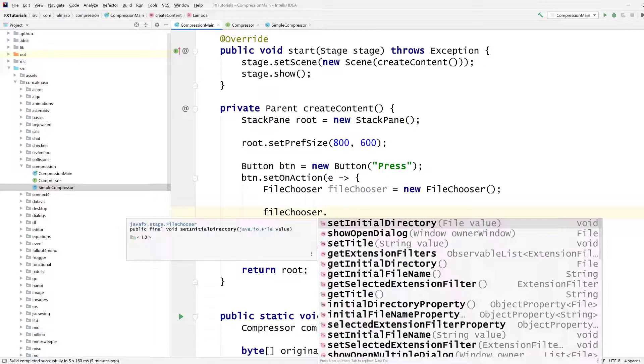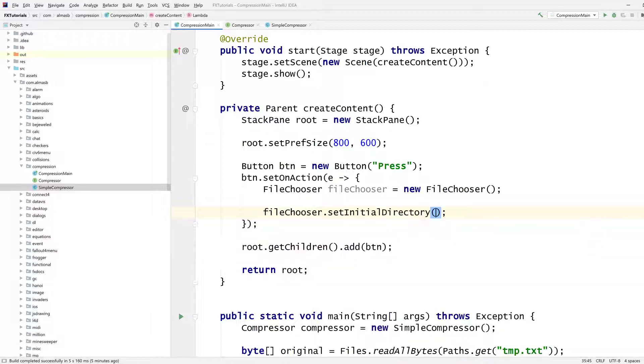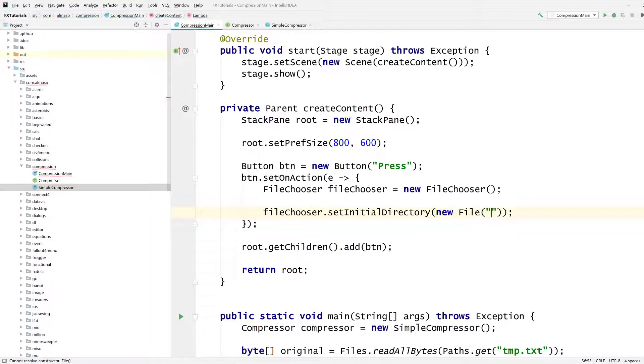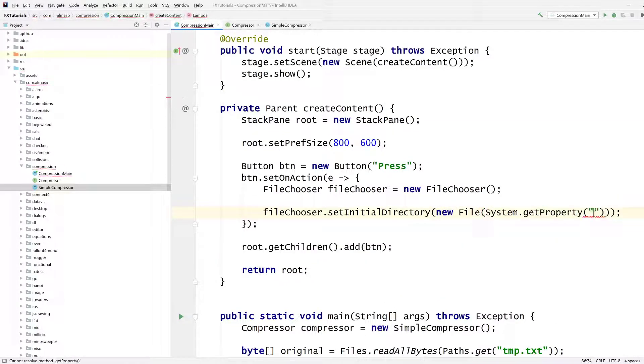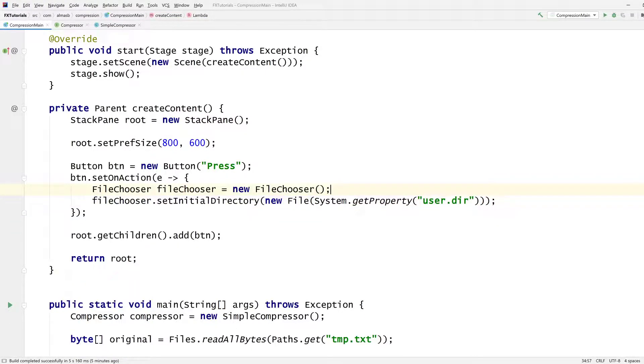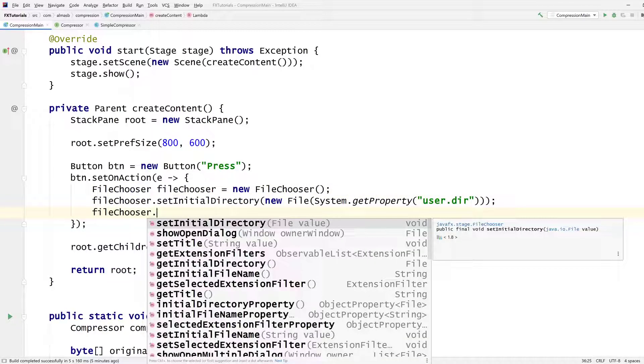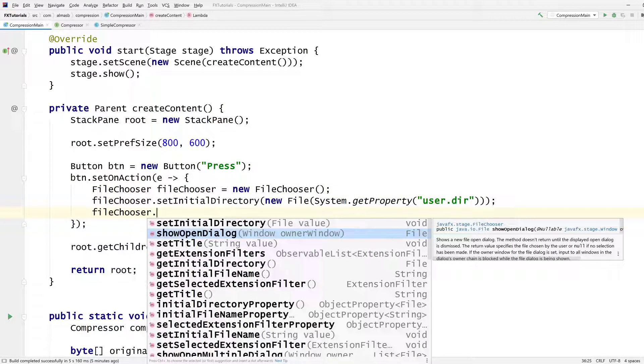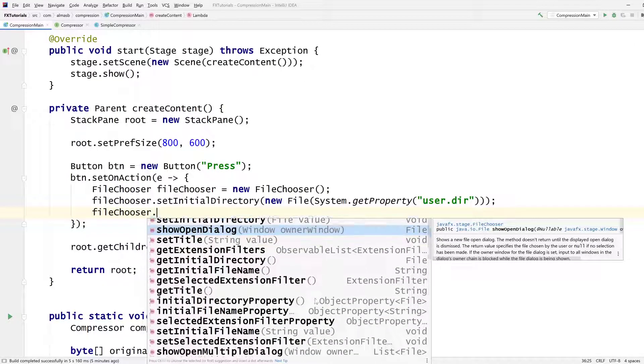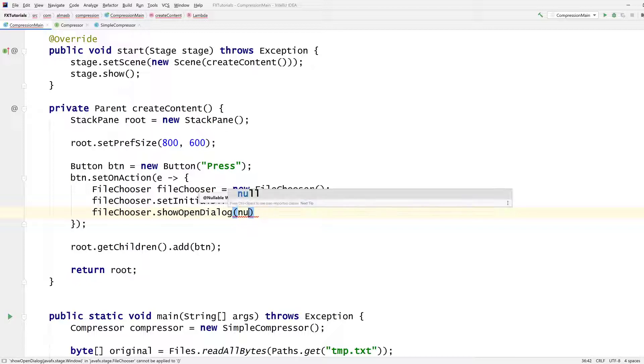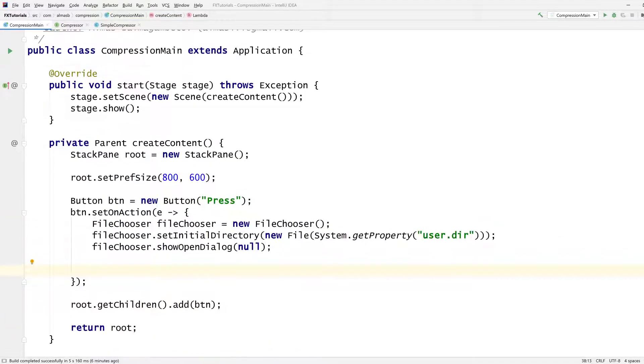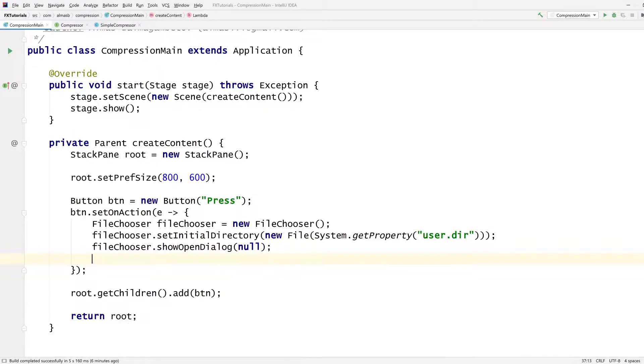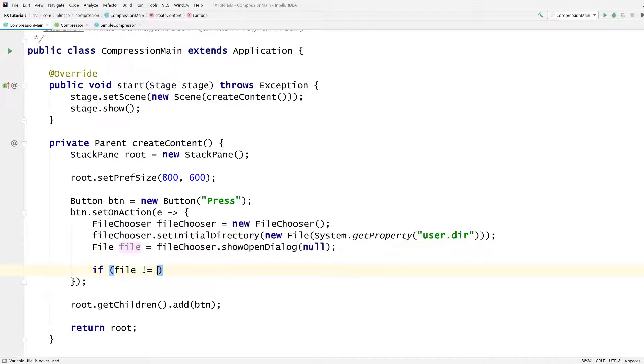File chooser, set initial directory. New file and where does the user start things? So system get property user dir, which is the property, which is the directory where the program is running. And then show open dialogue. Yeah, I think that's what we're looking for. And then the window is, well, it's nullable. Let's go open null. If you want to pass in a window to create a modal type dialogue, you can. File is the chosen file.